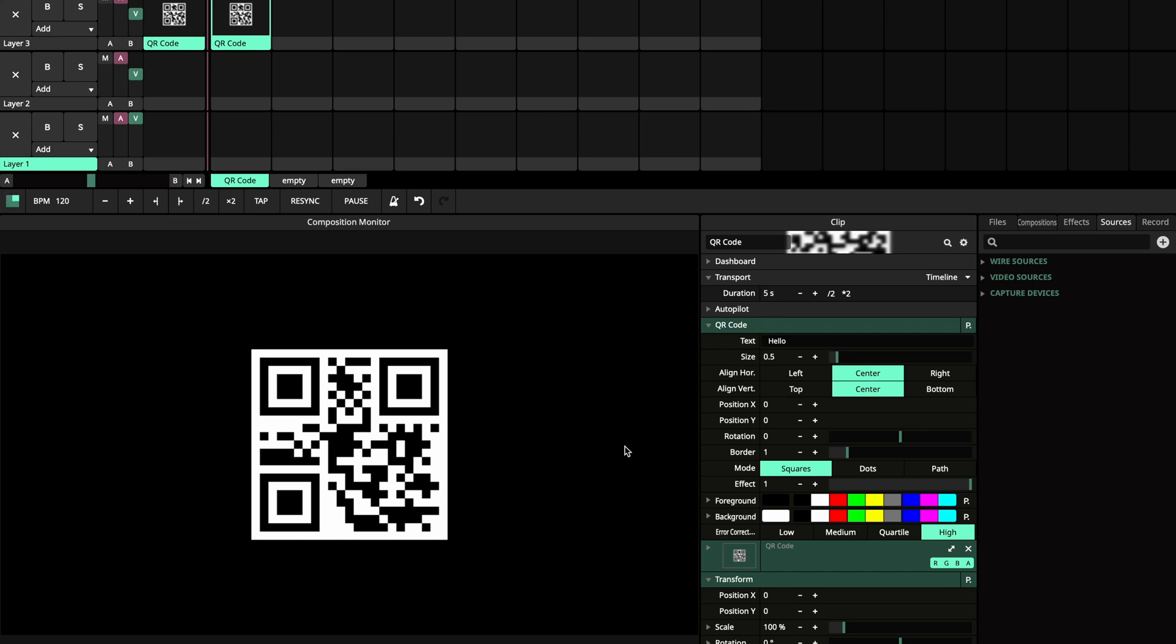Hi and welcome to this quick overview of the QR code plugin. With the QR code plugin, you can directly show QR codes inside Resolume. Let's get started.